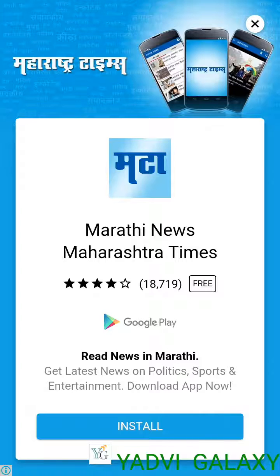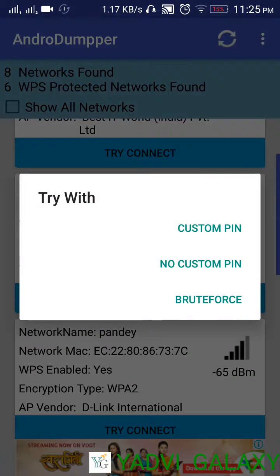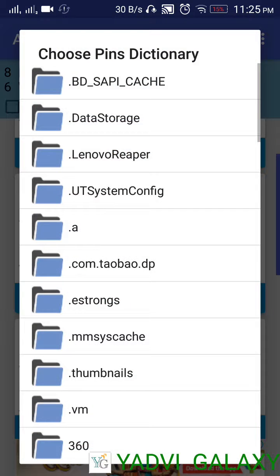You will see the root method. This method is only used for rooted mobile. After clicking on the root method, there will be the option brute force. After clicking on brute force, there will be a from dictionary option.